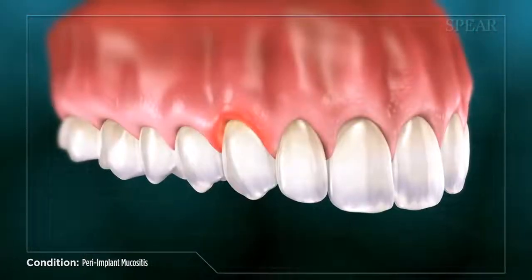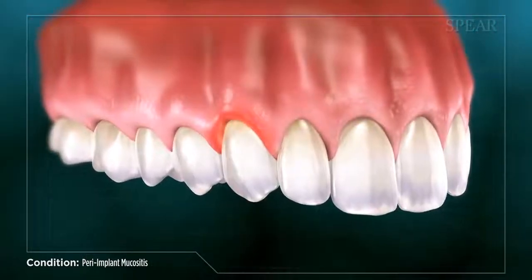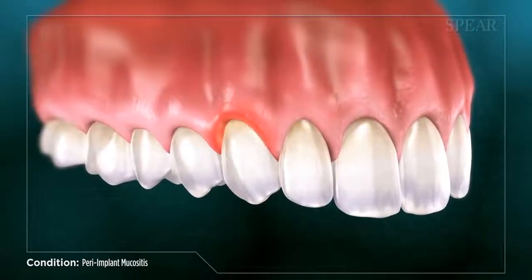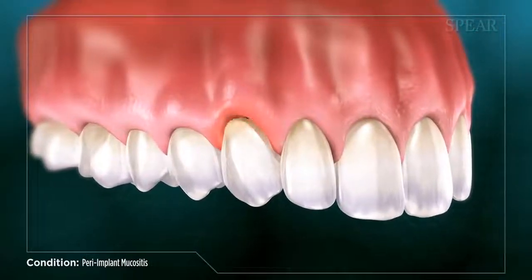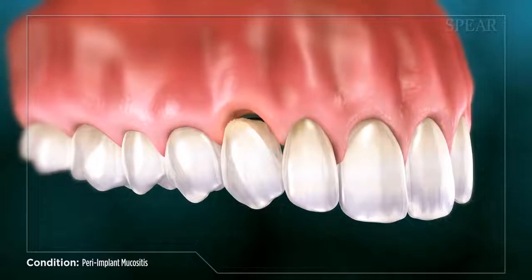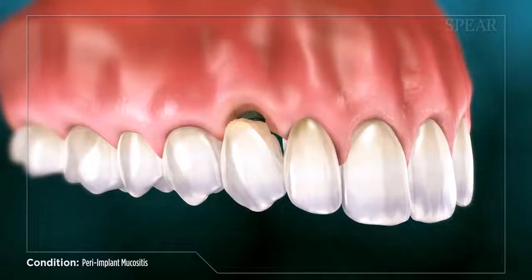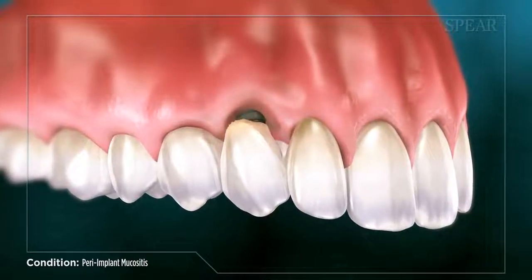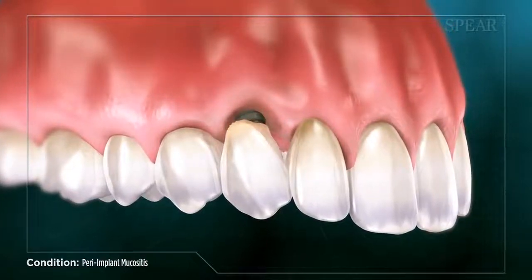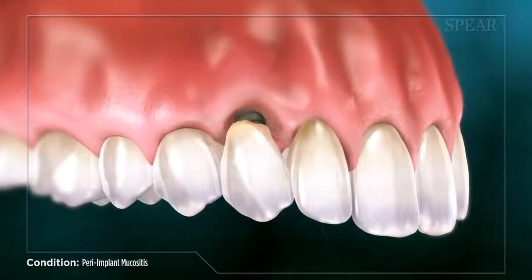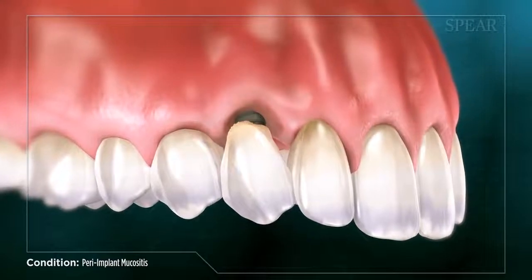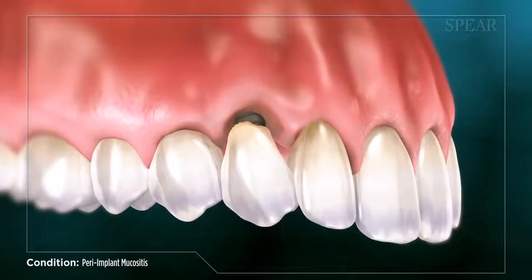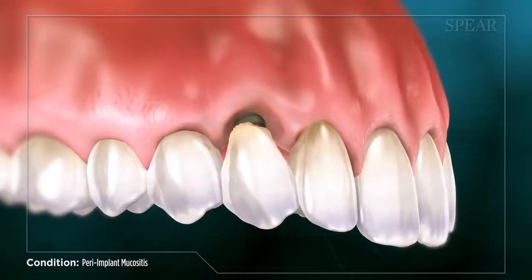If left untreated, the infection can progress to result in bone loss around the implant, a condition called peri-implantitis. Once it reaches this point, it becomes much more difficult to treat, and could lead to a loss of the implant altogether.